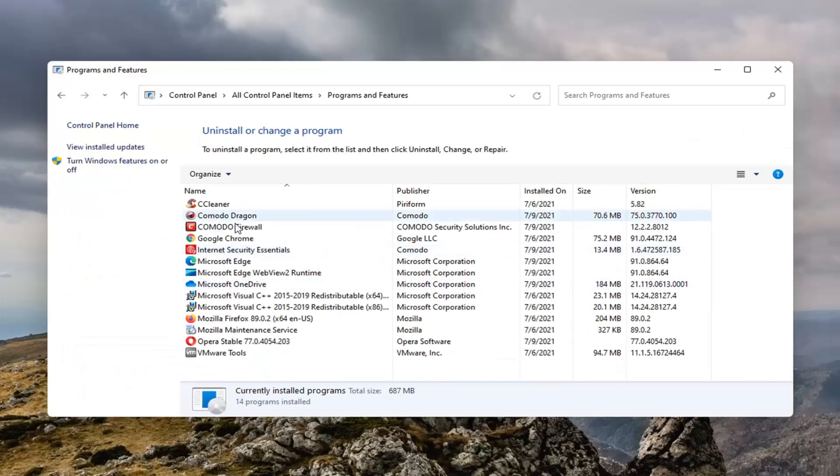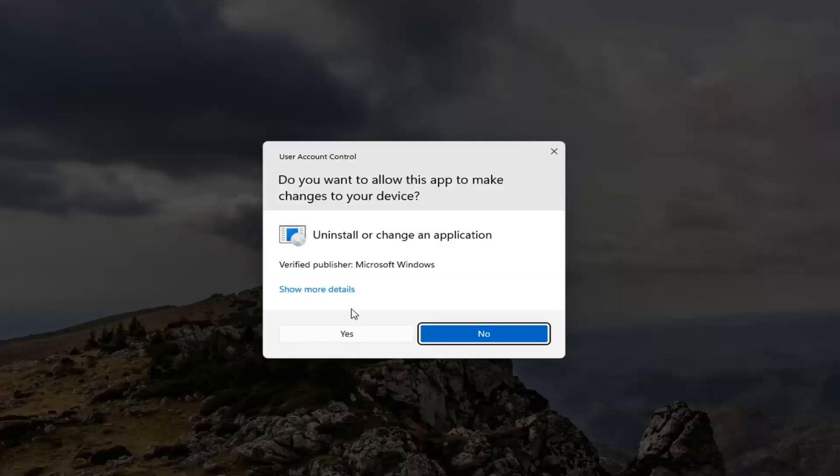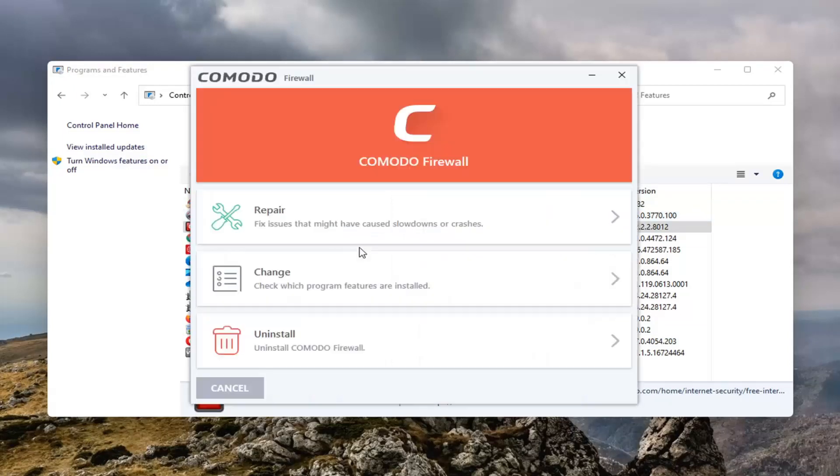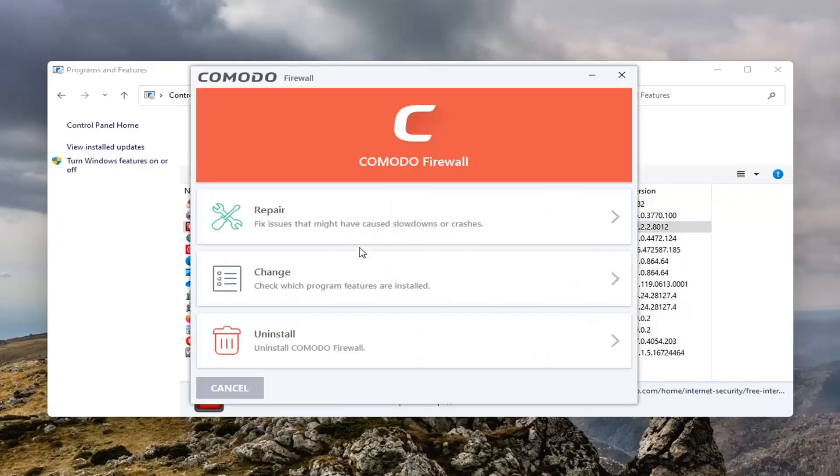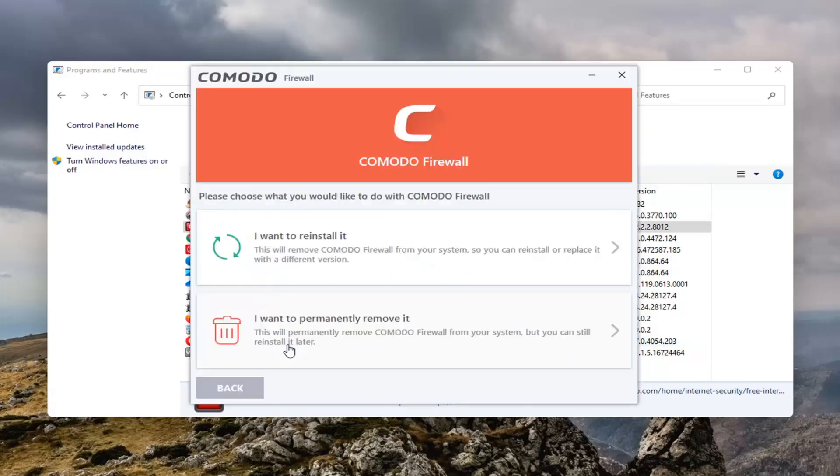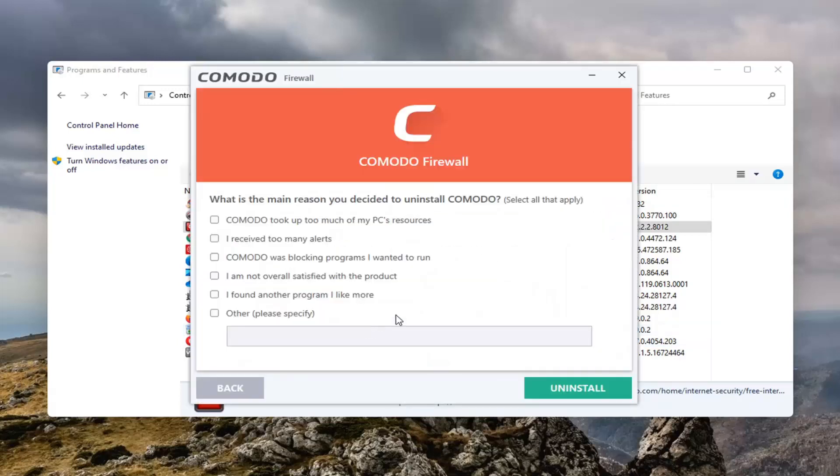Select Komodo Firewall and then select Uninstall. Select Yes if you receive a User Account Control prompt. Select the Uninstall button. And then you want to select I want to permanently remove it. Select Other and then select Uninstall.